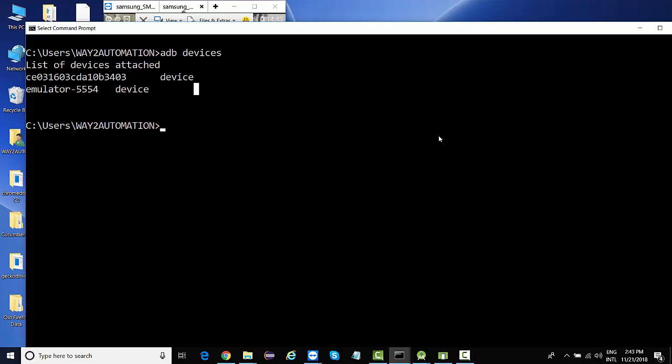And in the next lecture, we are going to download APM and we are going to configure the APM as well. All right, thank you.